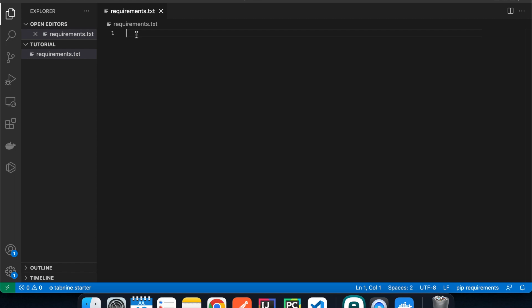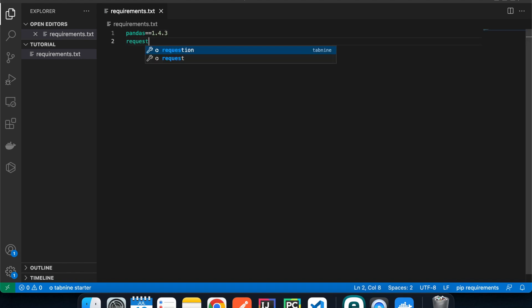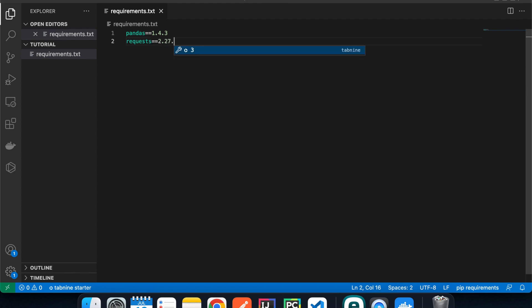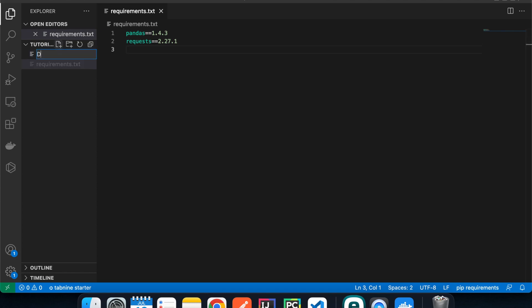The first file we need is a requirements.txt file, which specifies the external libraries to install in our deployment package. Today we're using the pandas and requests libraries, as they're among the most popular and powerful Python libraries. At the time of recording, the latest version of pandas is 1.4.3 and requests is 2.27.1.